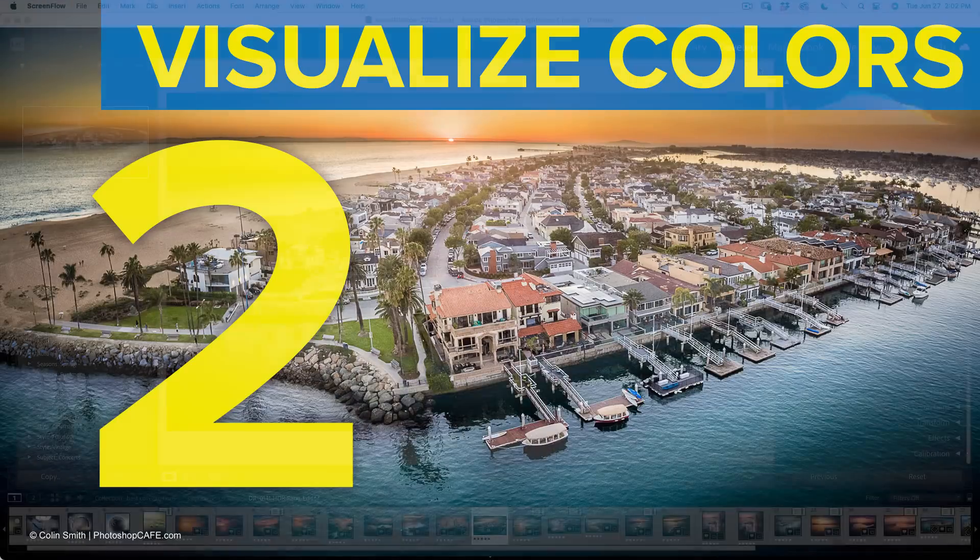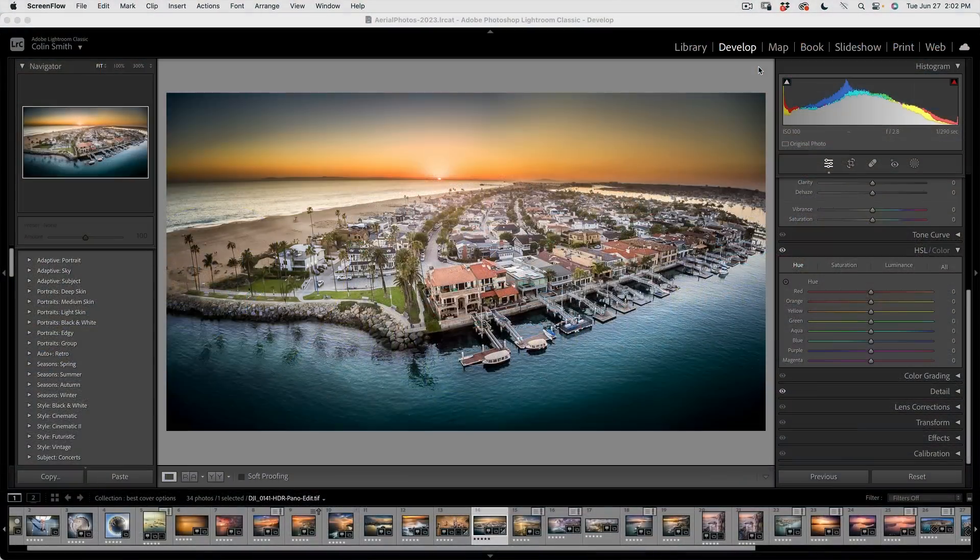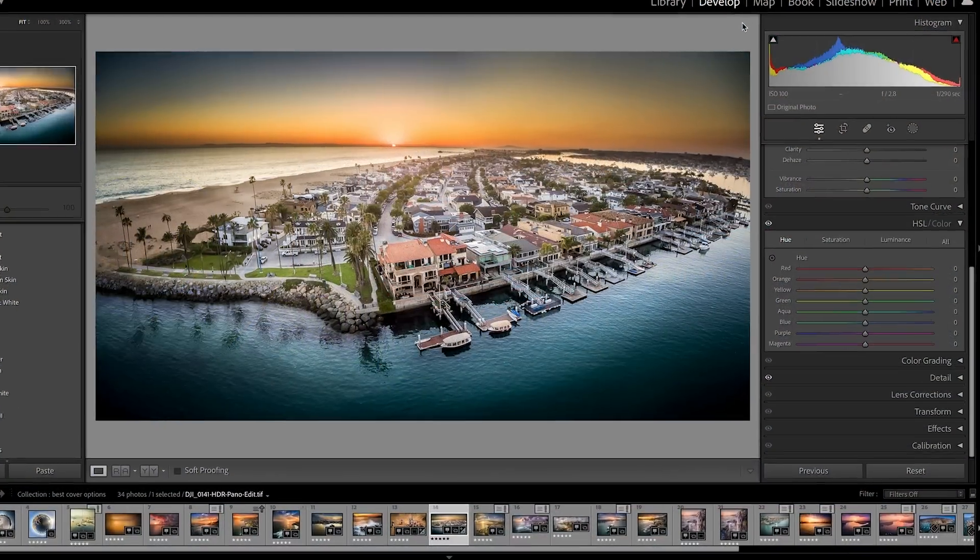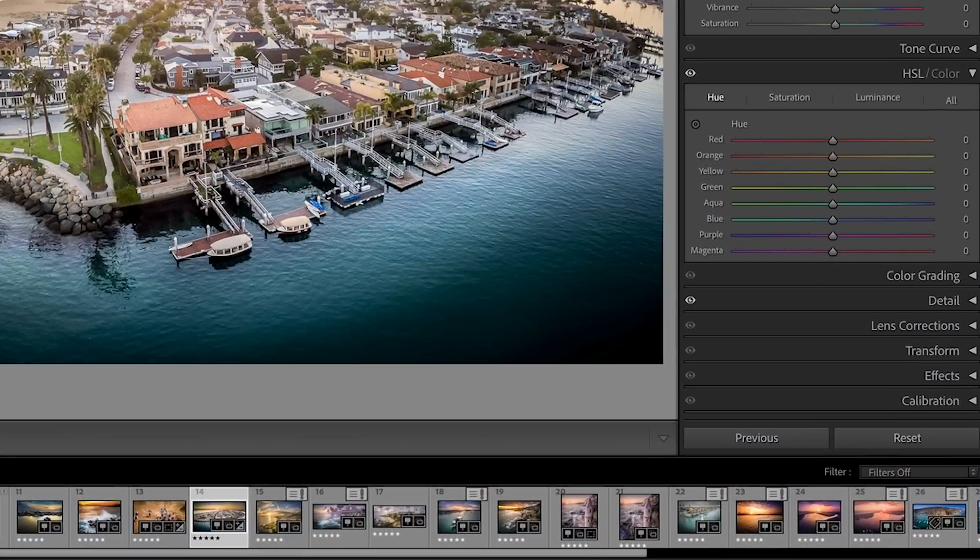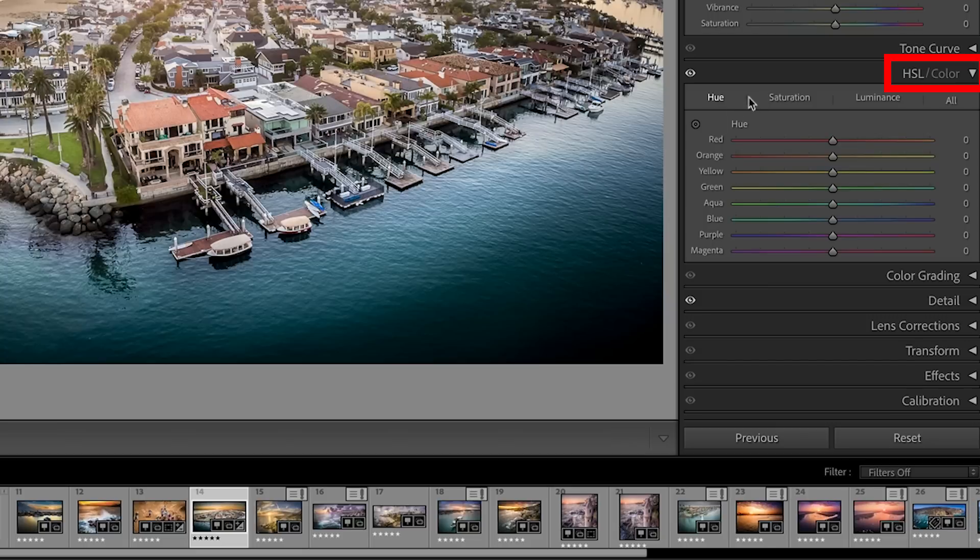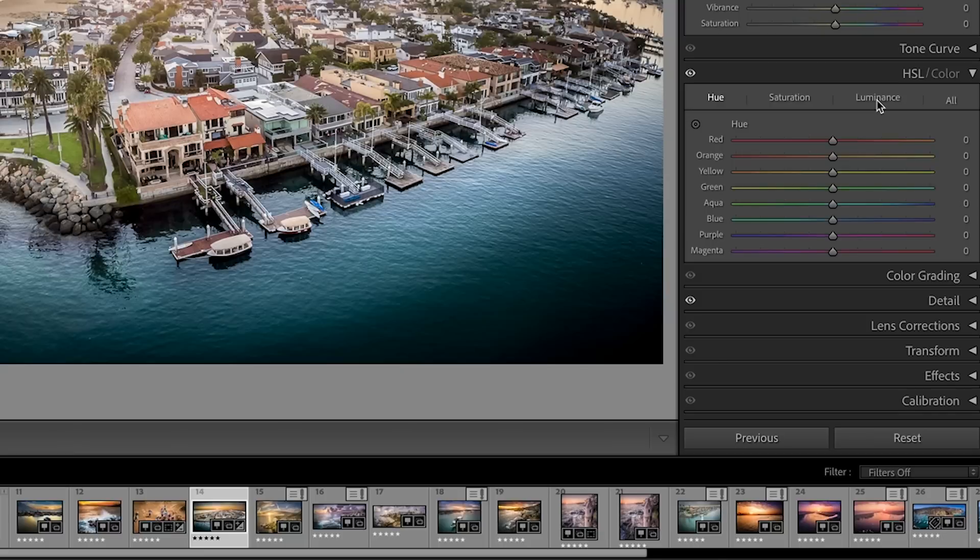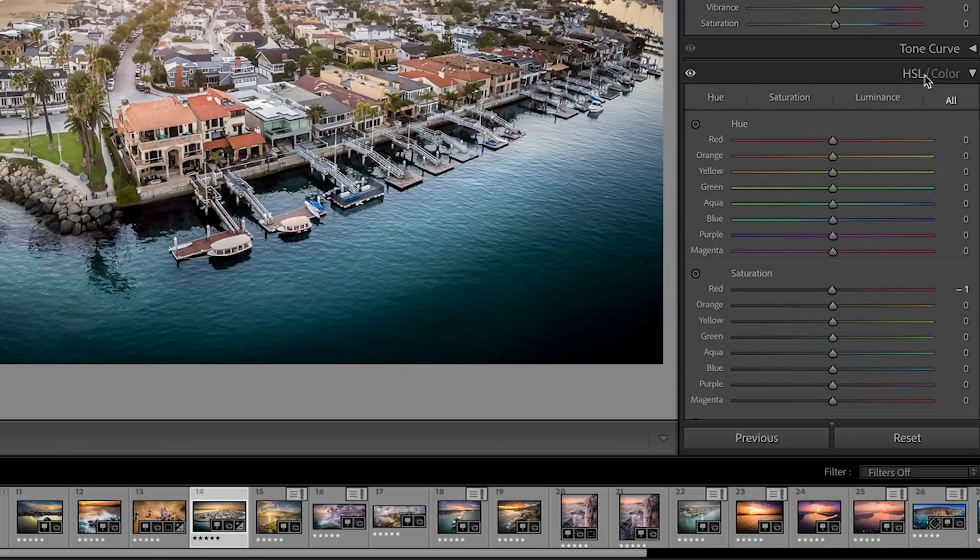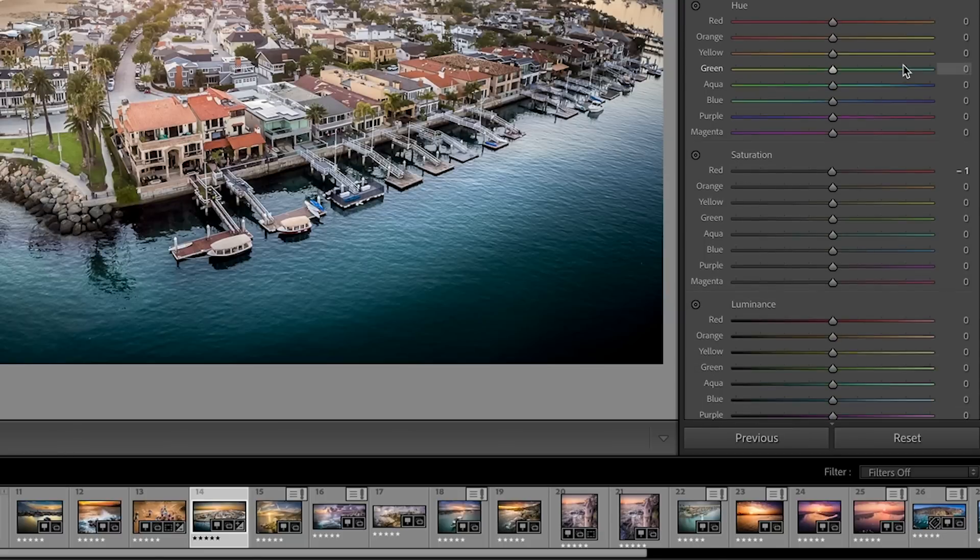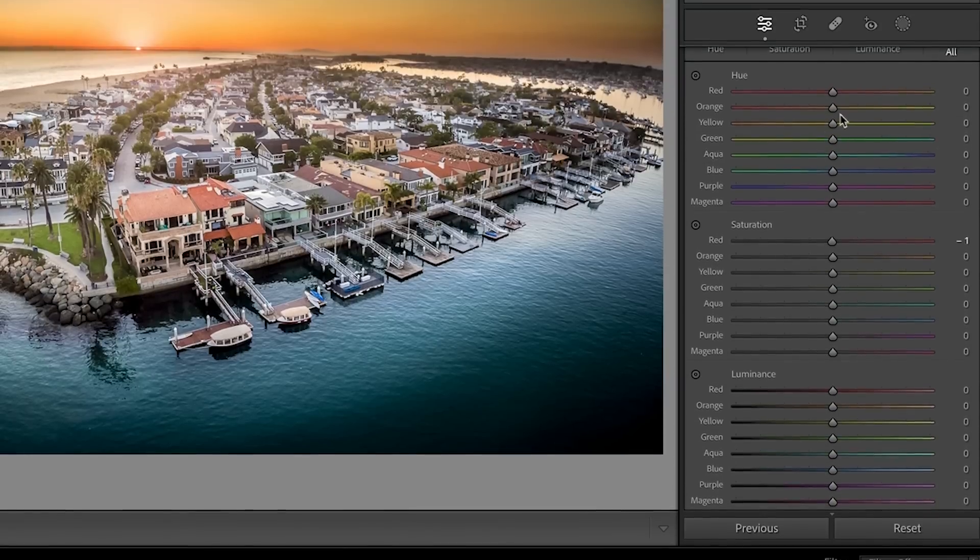The second new feature is really kind of hidden, but it's super useful. So if you want to make adjustments to the colors individually, we go under the HSL color. That's hue, saturation and luminance. Hue is the color itself, saturation, how much of it, luminance, how light or dark it is. Now, instead of having to tab through these, we can just hit all and this will just break them into sections.